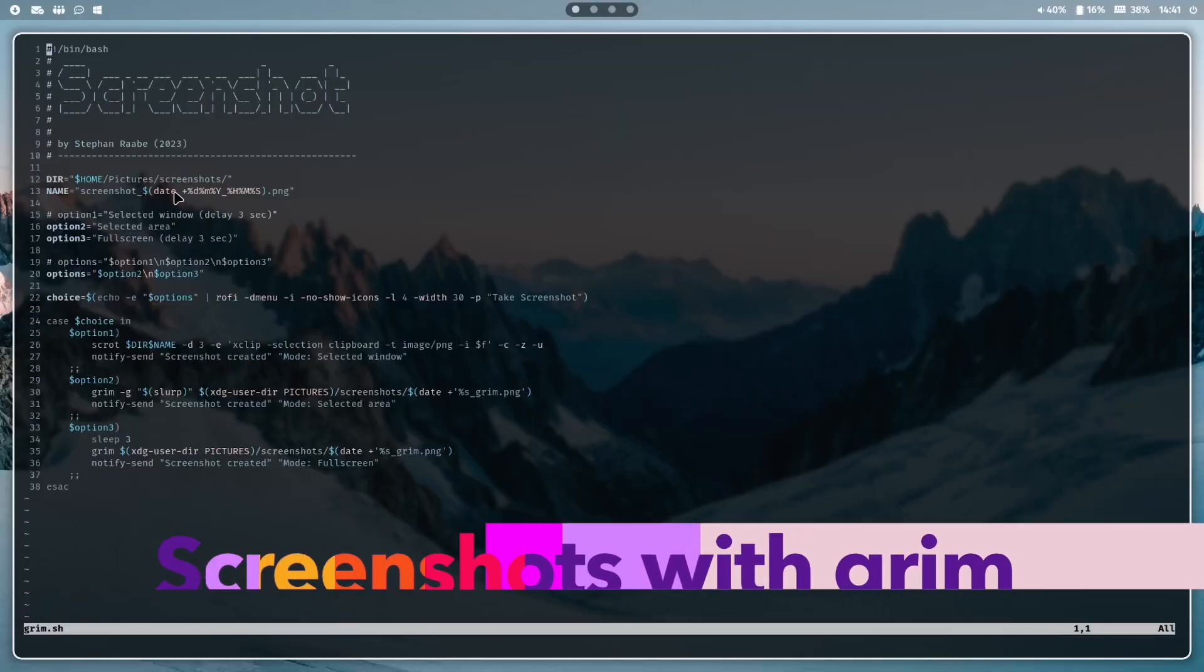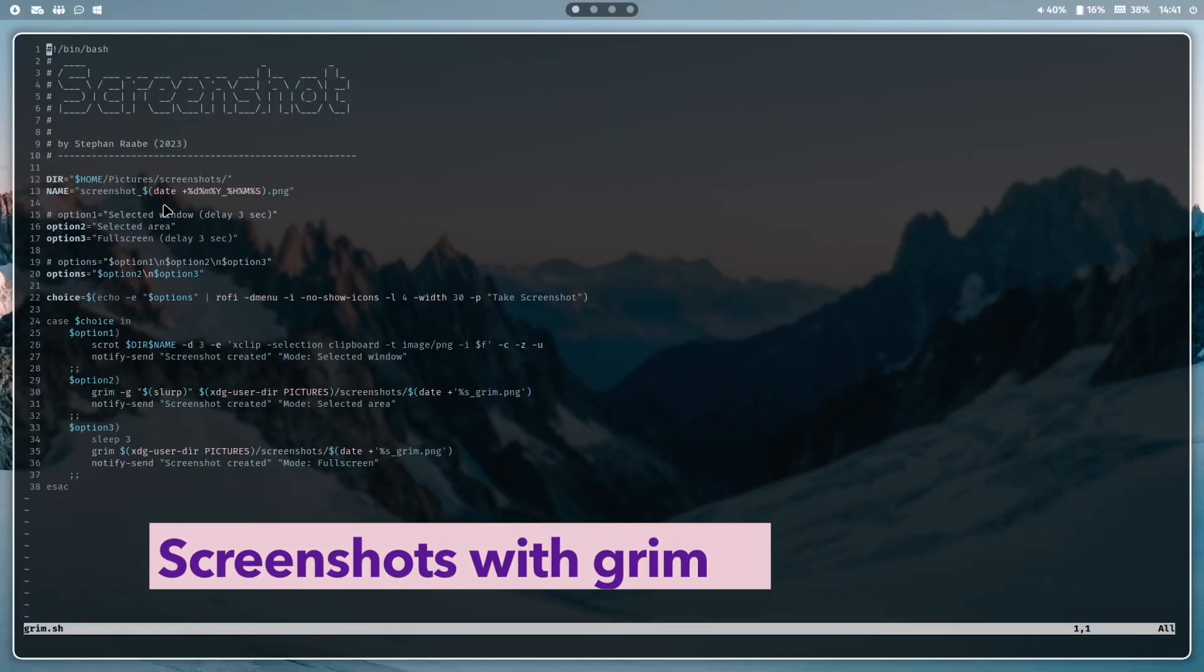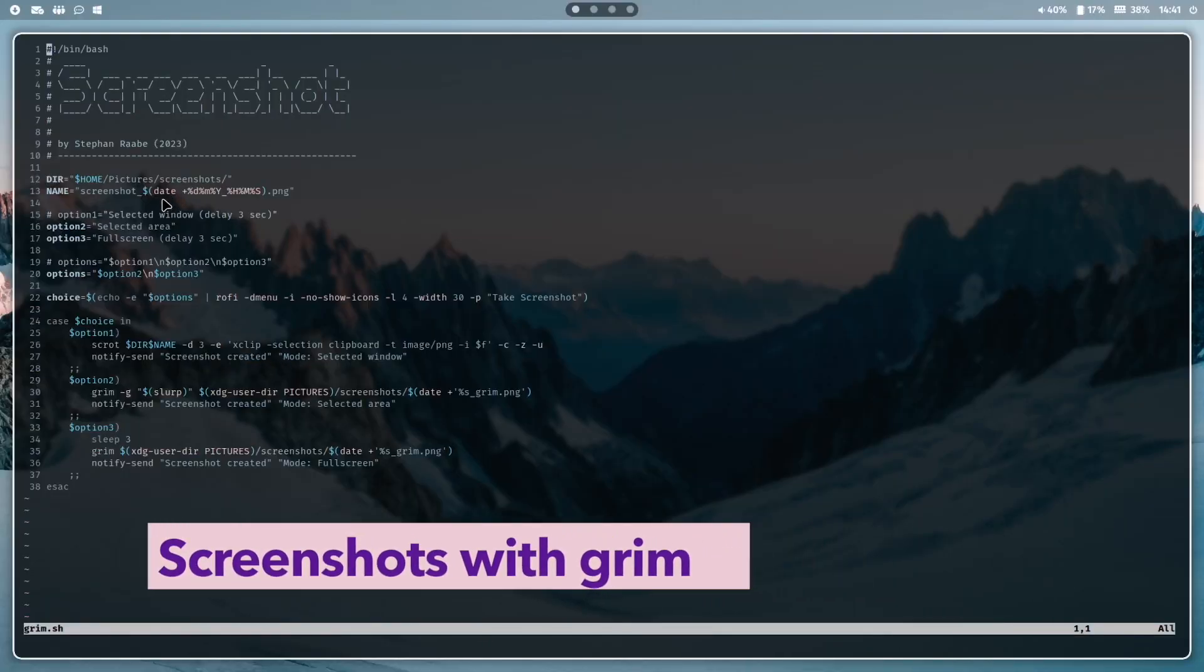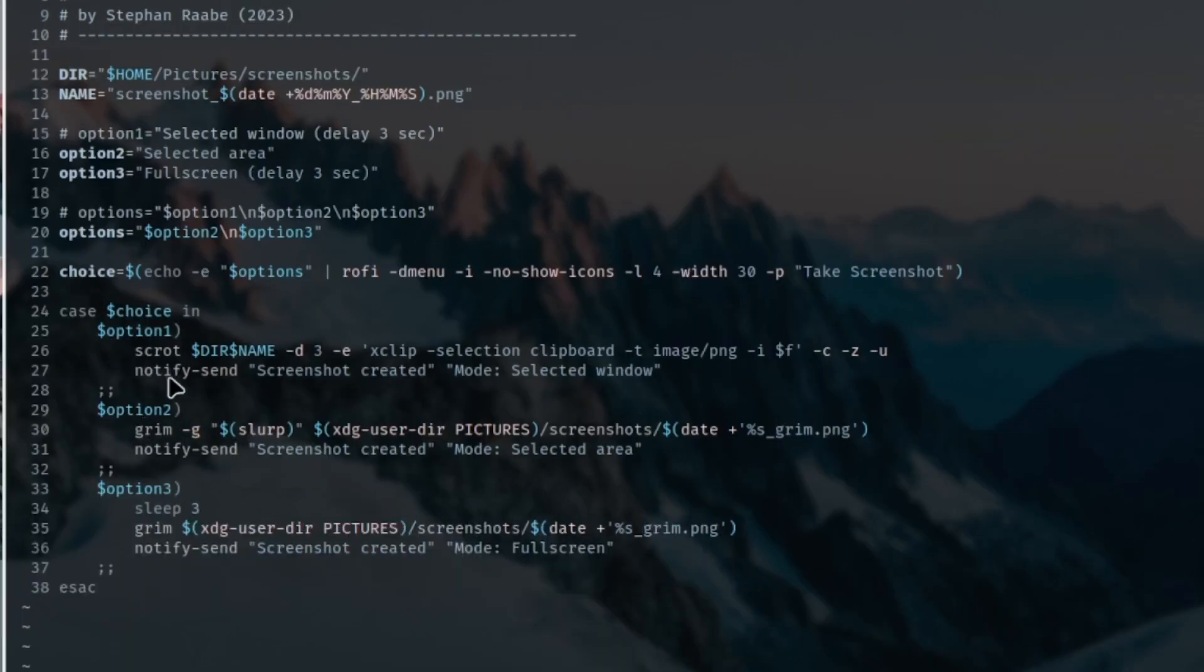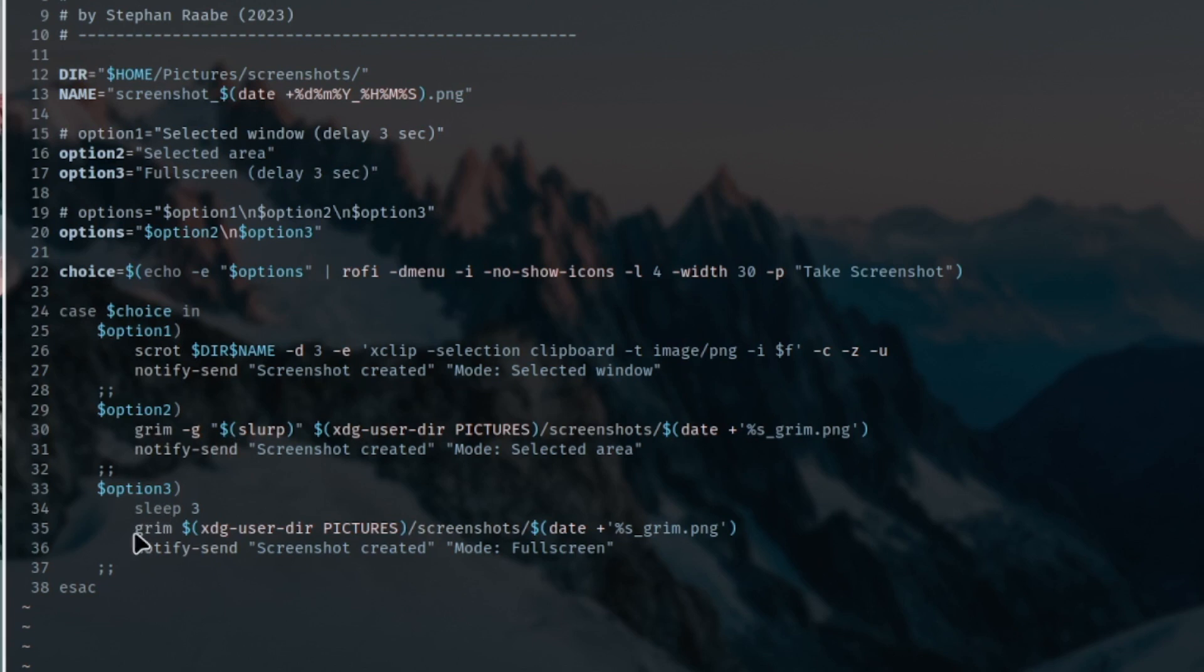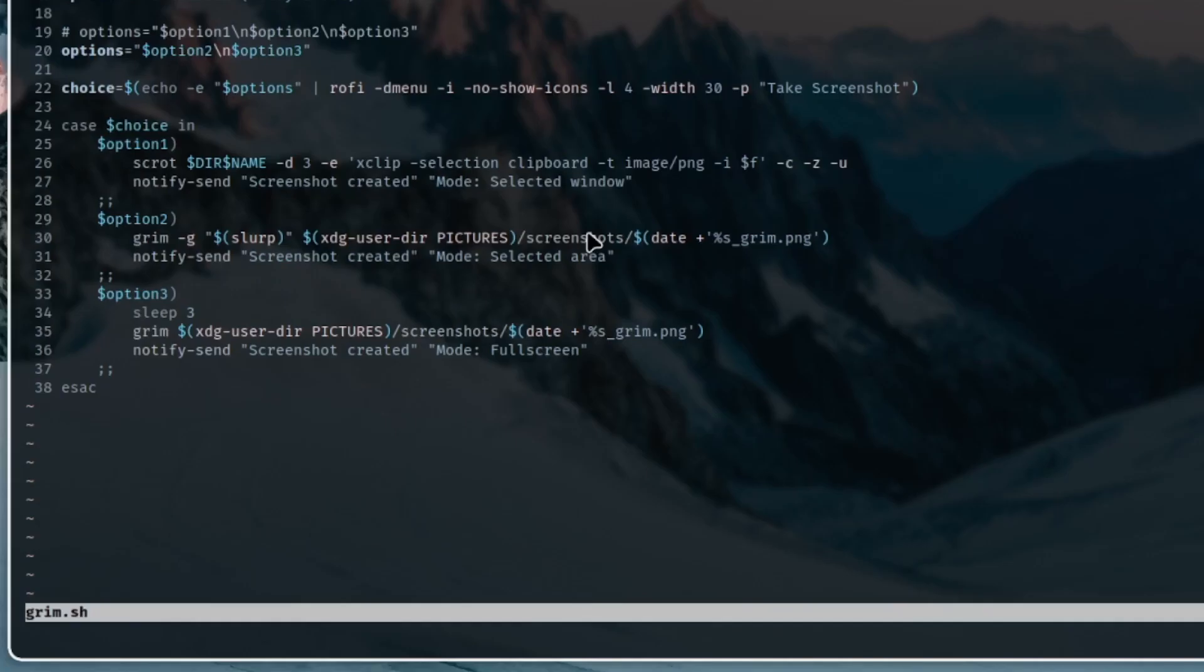Grim is the tool that I use to create screenshots. You see here the Grim command to create the screenshot of the selected area, and here in option 3 the Grim command to generate a screenshot from the overall screen. I save the screenshot into the folder screenshots and give it a special custom name.